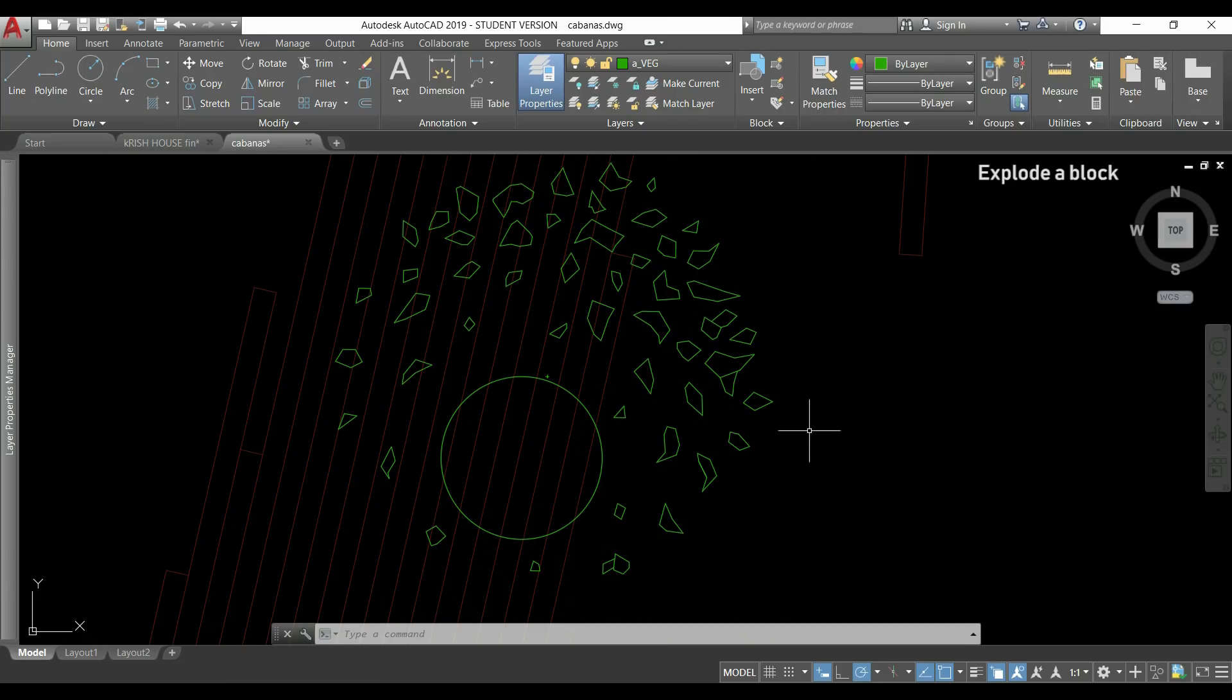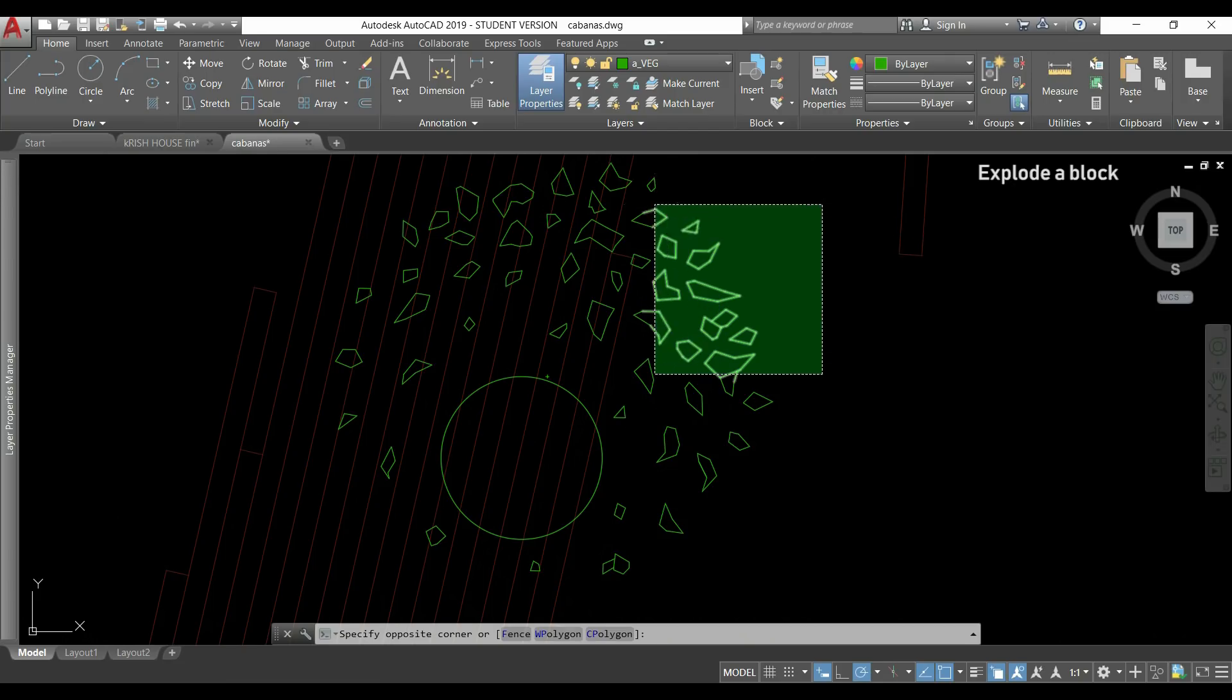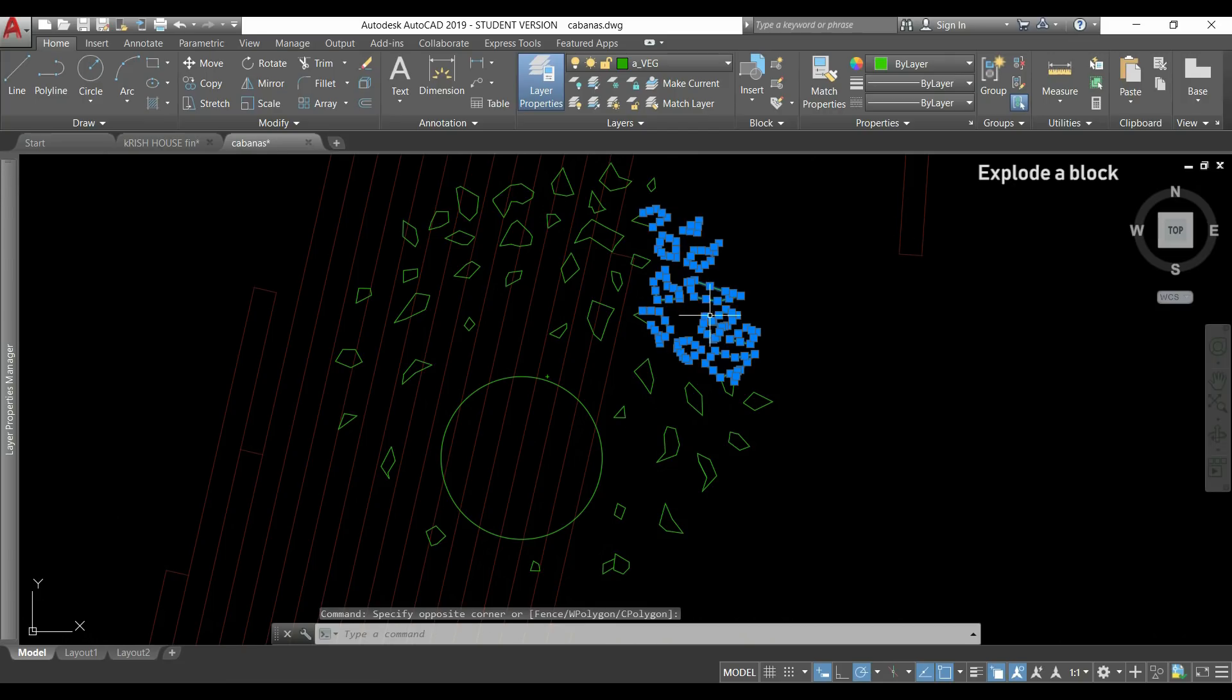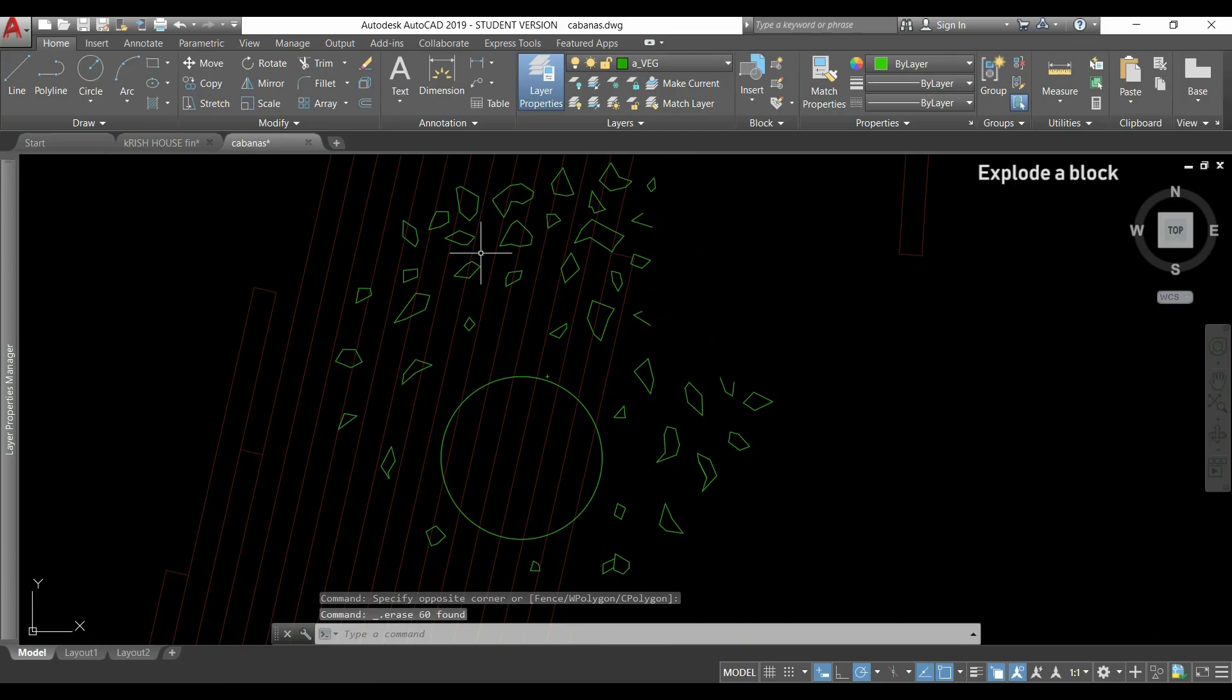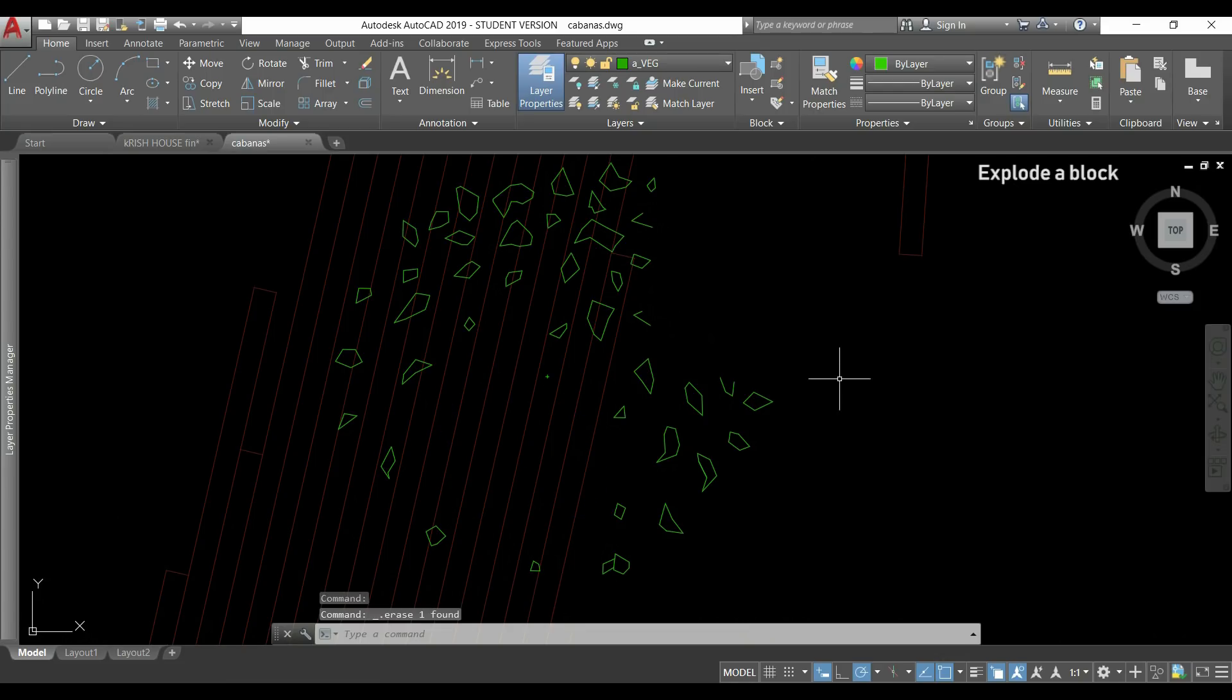Now I can just select for example this part and delete it or the circle and all the other blocks remain the same.